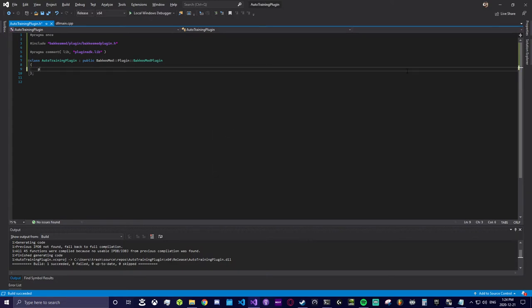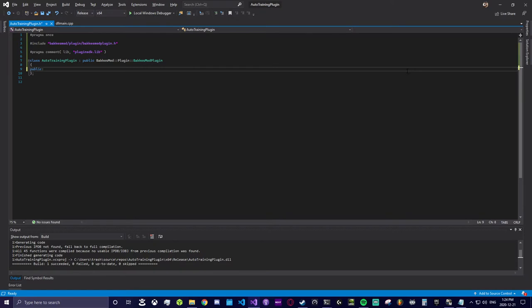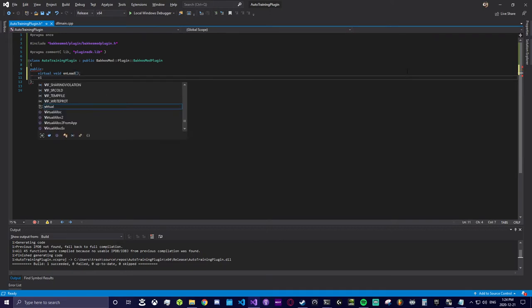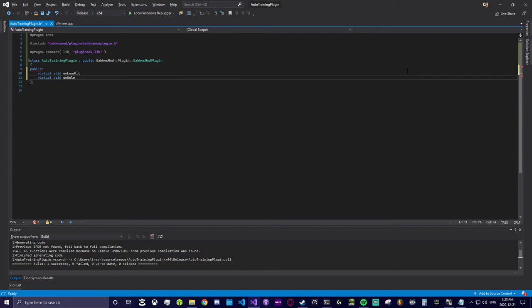Once we have set up the subclass type, we're going to override two methods from the BakkesMod plugin class. These methods are onload and onunload. These methods are the entry and exit points of your plugin when you load it in BakkesMod. Once we define these, we can tell the plugin where to start and what events in Rocket League to look out for.